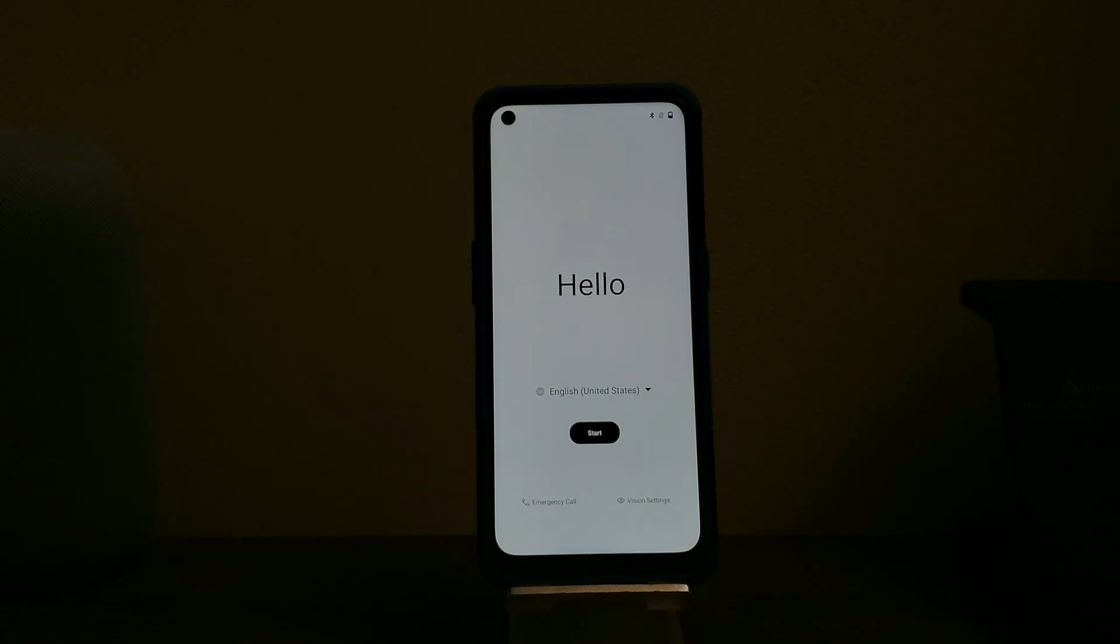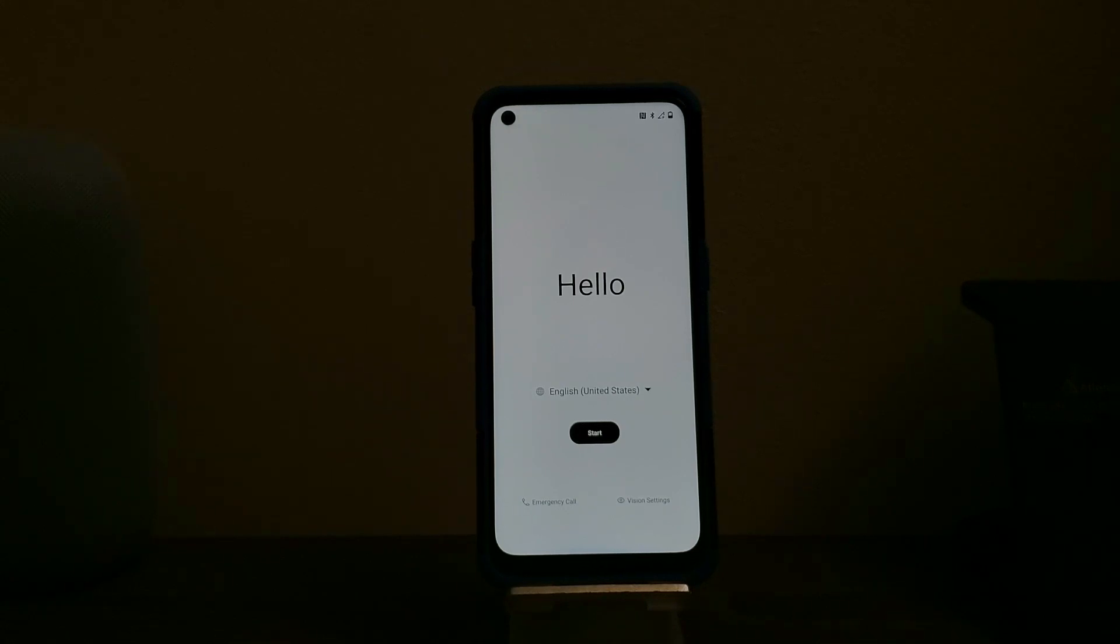Okay guys we are back. We have successfully performed a factory data reset or software reset on the OnePlus Nord N10 5G from Metro by T-Mobile. As you can see here we are back to the welcome screen.